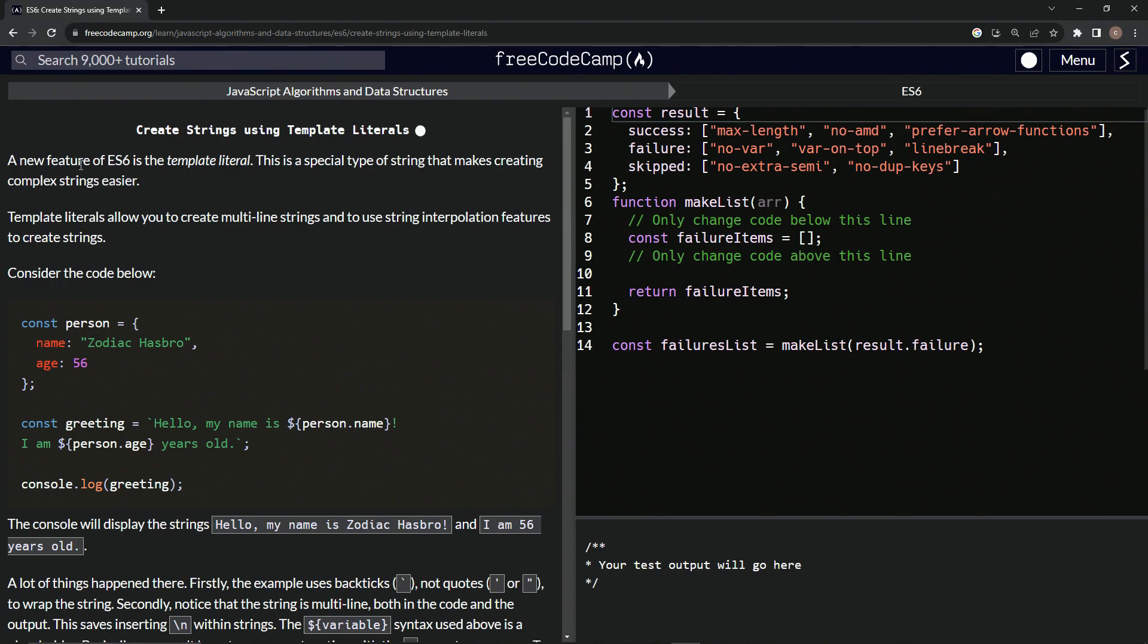So a new feature of ES6 is the template literal, I should say. This is a special type of string that makes creating complex strings easier.